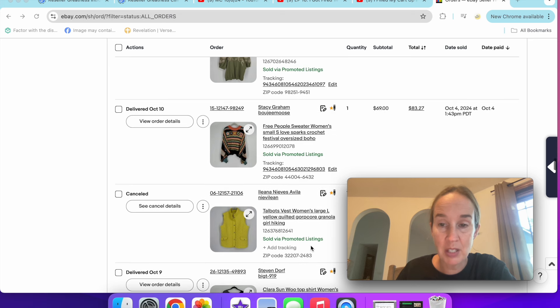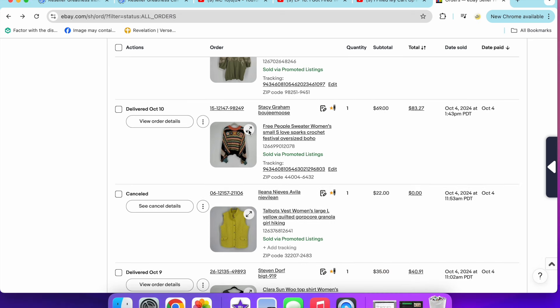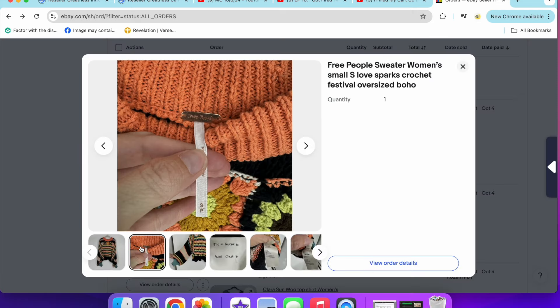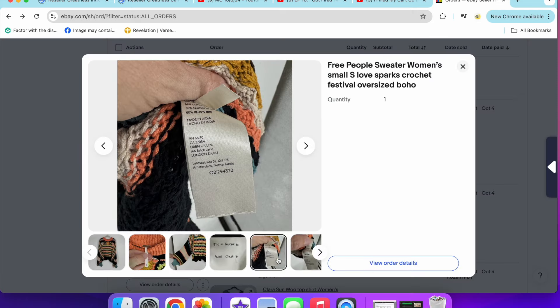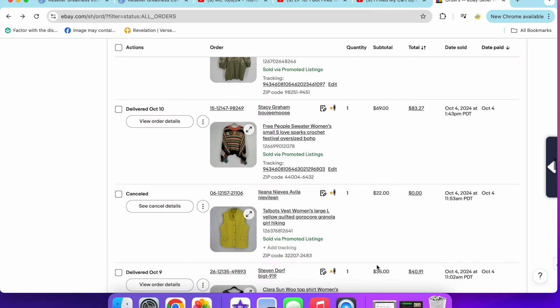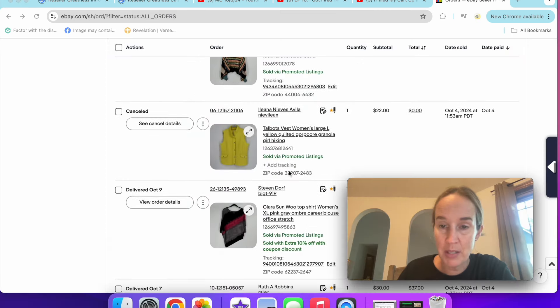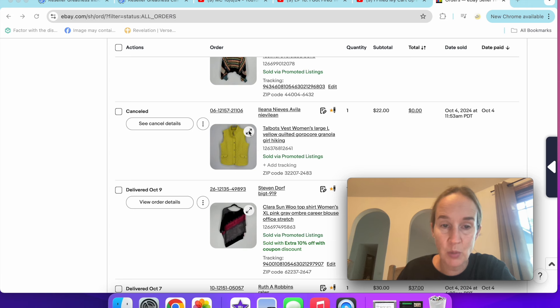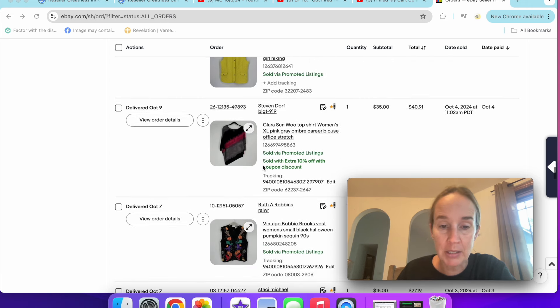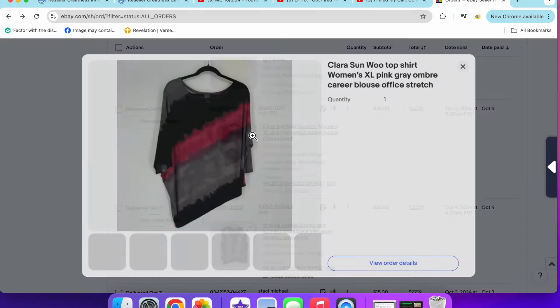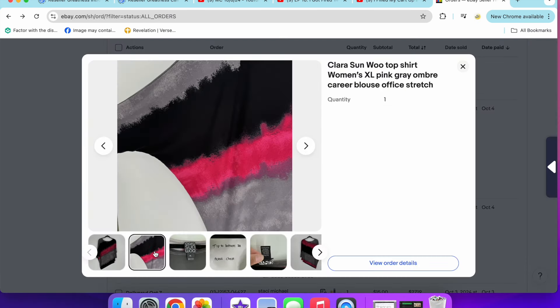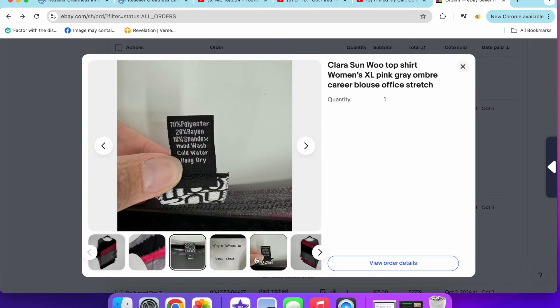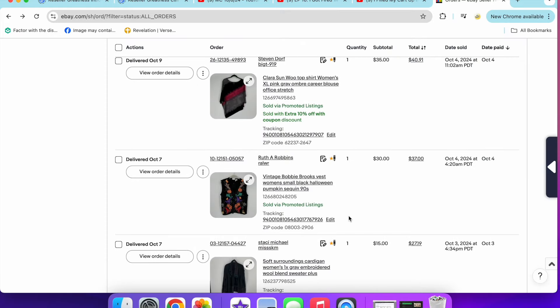Next up was this Free People sweater that sold for $69. So that was so good. Love Sparks crochet sweater. I paid $15 for this, but I had a feeling it was going to be good. And I looked up comps and they were excellent. So that was a really good sale. I sold this Talbots vest for $22. This was canceled because I didn't have it. So let's forget about that. Clara Sun Woo top pink ombre, extra large, dolman sleeve. That brand can do pretty good. $35 with a coupon. And then that's it.